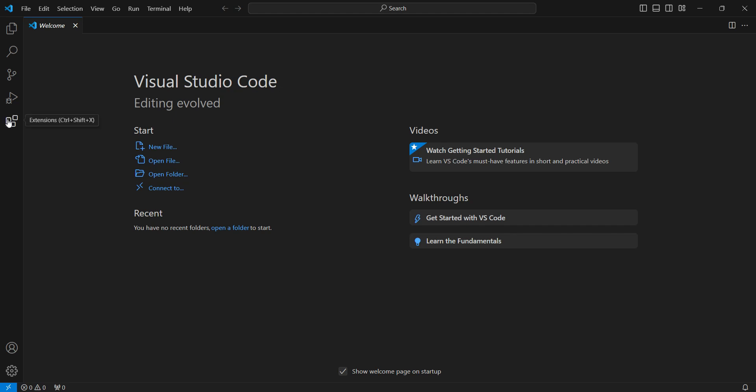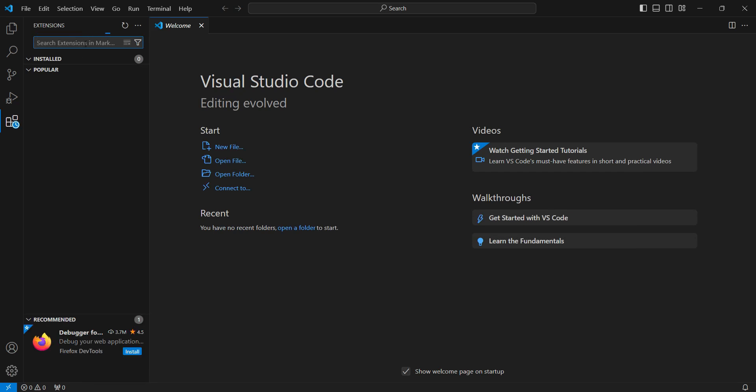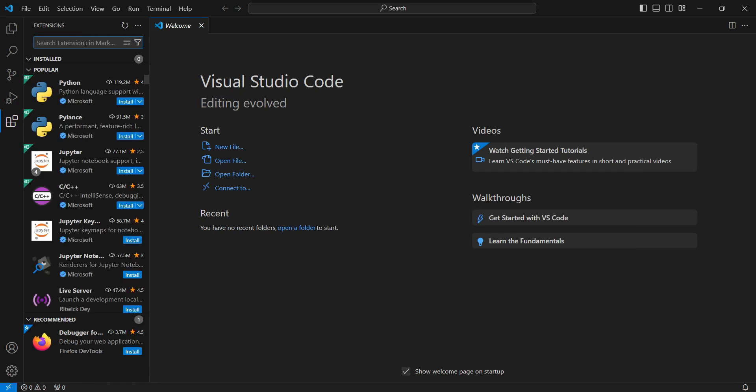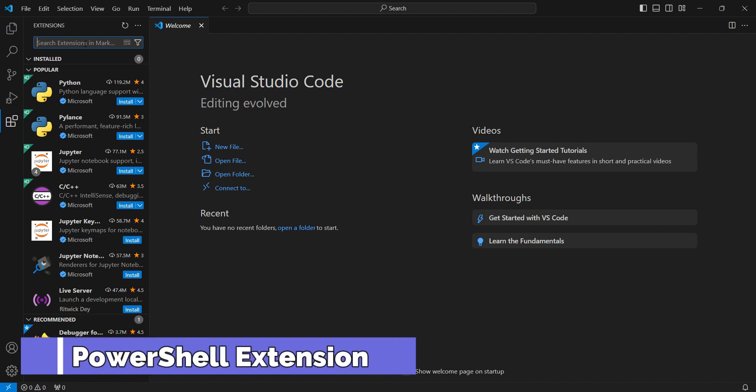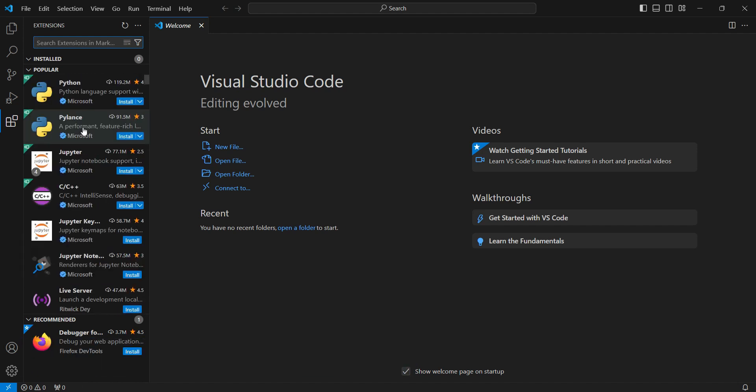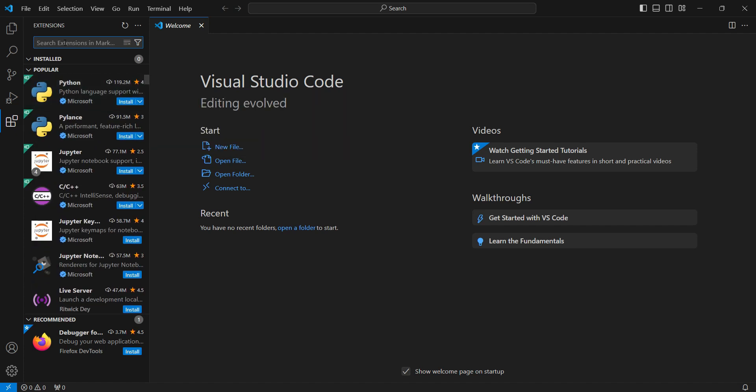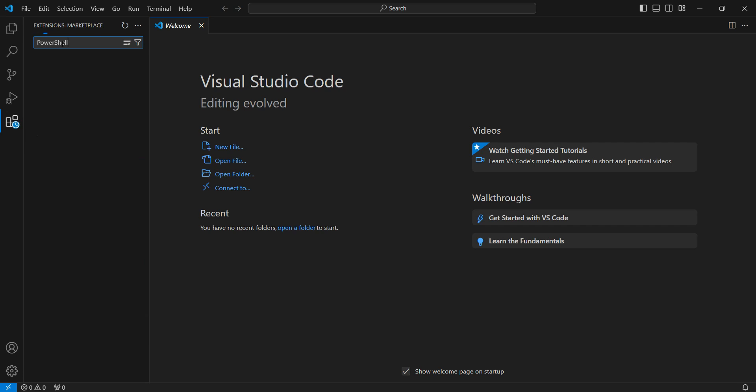If you go to extensions on the left, we can actually search for a lot of extensions available that you can download and install within Visual Studio Code. As you can see, it started giving a lot of popular extensions. So let's go ahead and search for PowerShell.